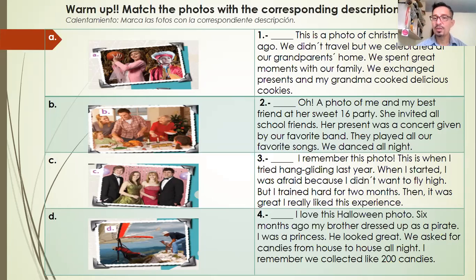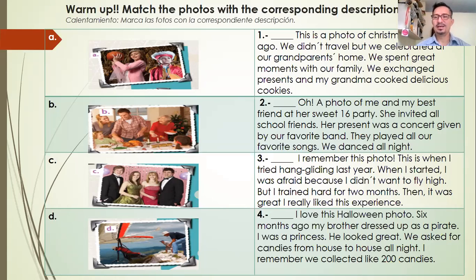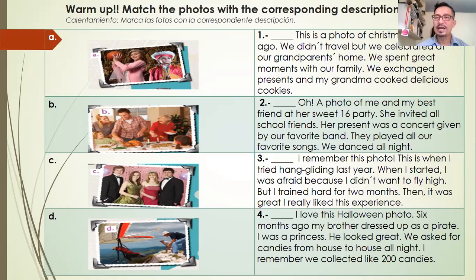Description number four: I love this Halloween photo from six months ago. My brother dressed up as a parrot, I was a princess. He looked great. We asked for candies from house to house all night — I remember we collected like 200 candies!